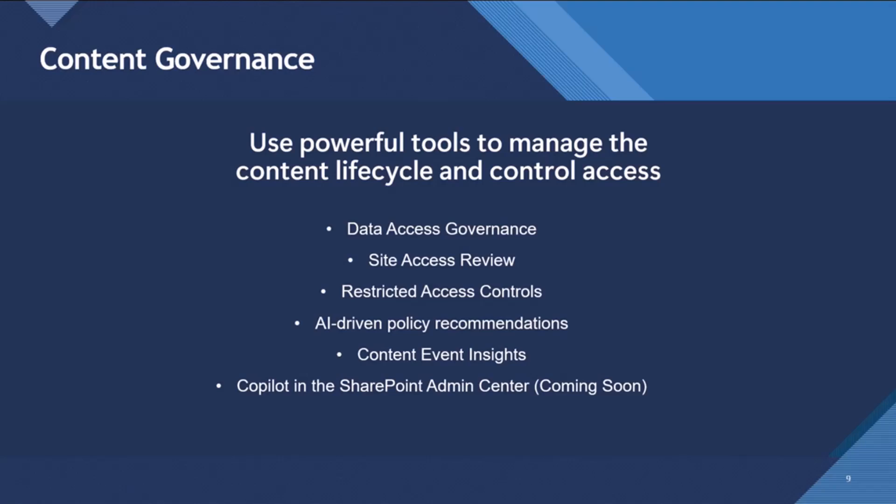So the content governance part, as I've already said, this is more for the SharePoint administrators. This is SharePoint - this used to be known as SharePoint advanced management. So this is using tools to manage the content lifecycle and control access to your content. So we have stuff like data access governance, restricted access control, insights.